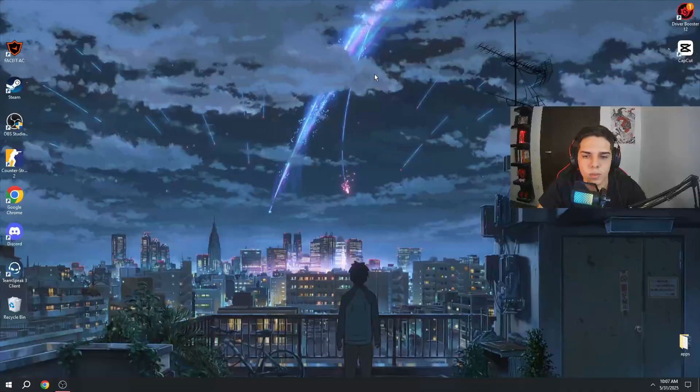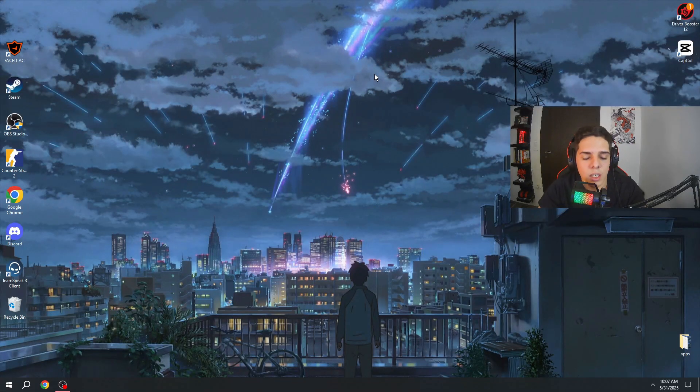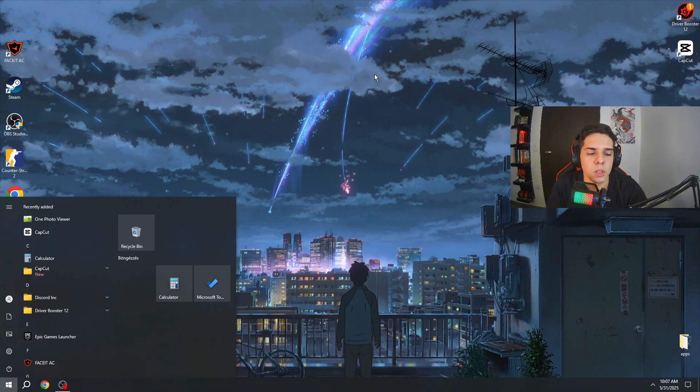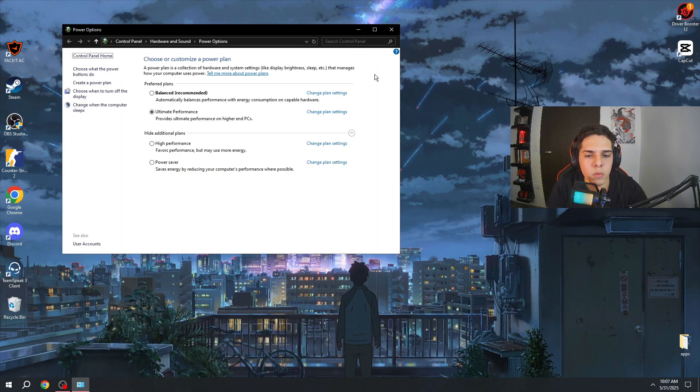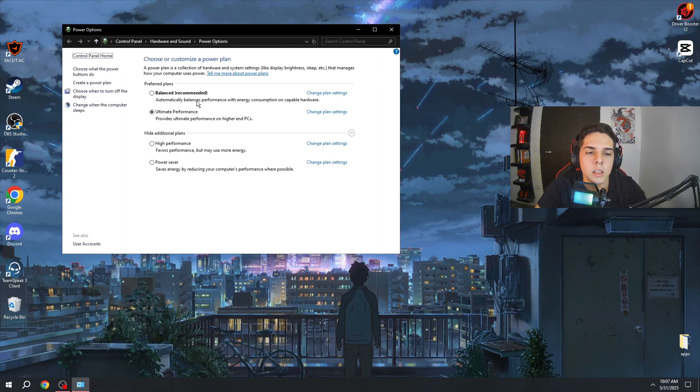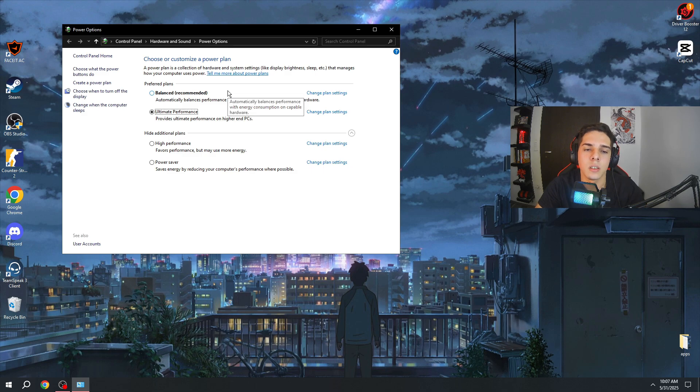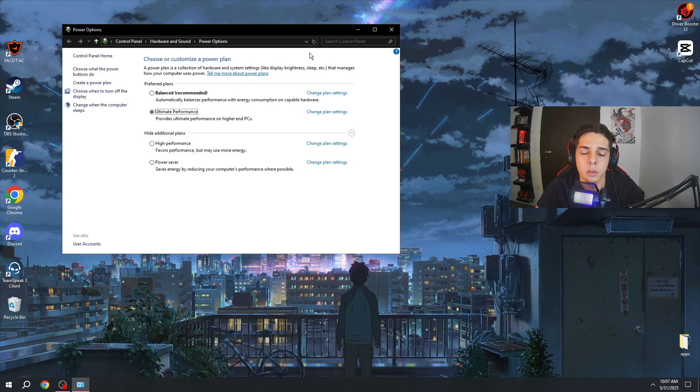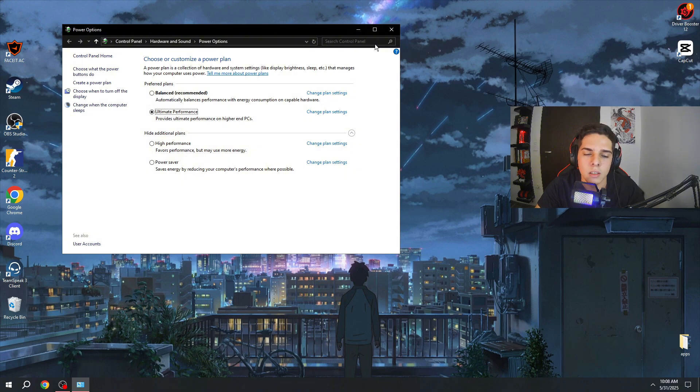The last step is basically to type in 'Choose a power plan.' Here, make sure to use Ultimate Performance. This will give you the best 1% lows, better stability with your FPS, and it will highly reduce your input lag.